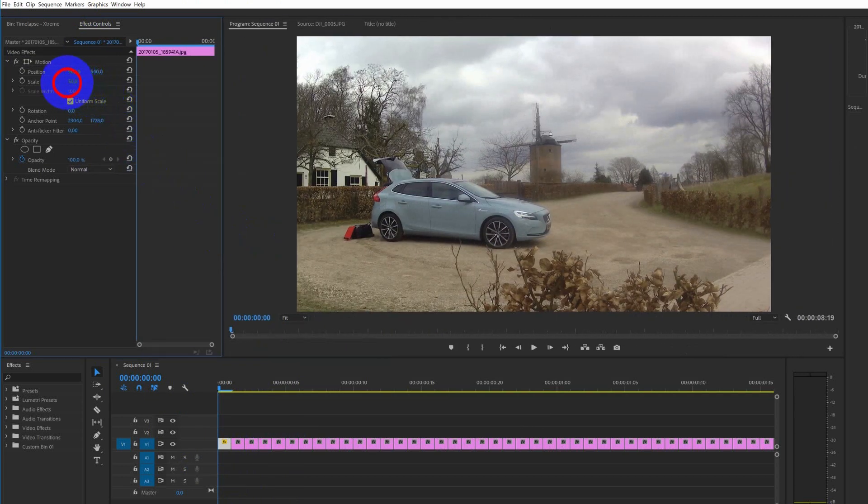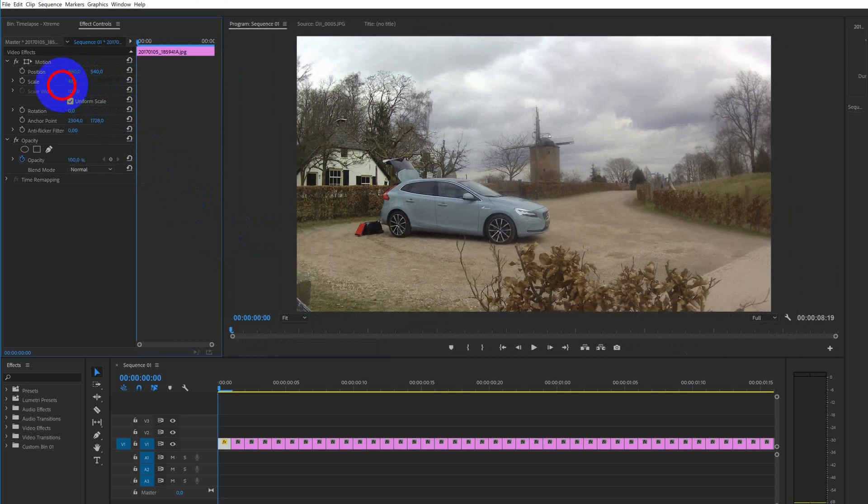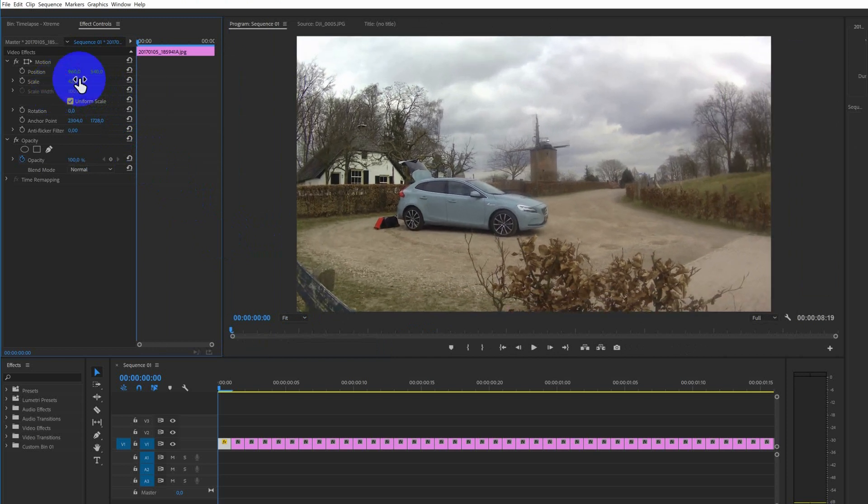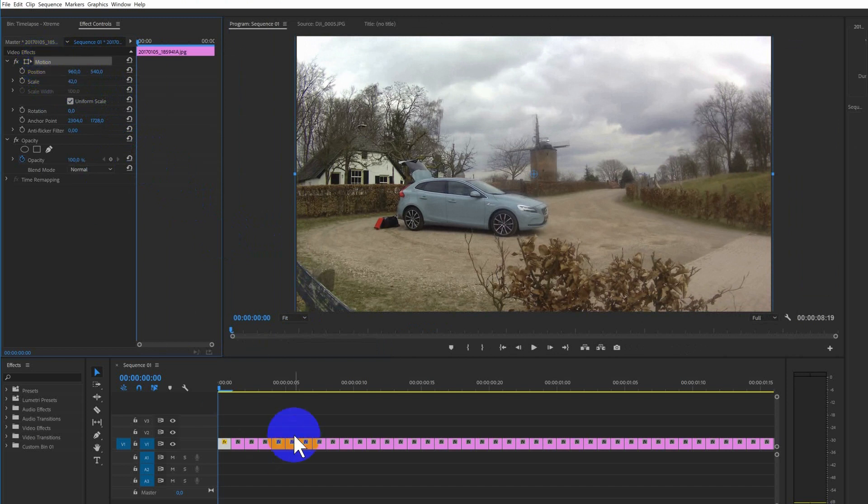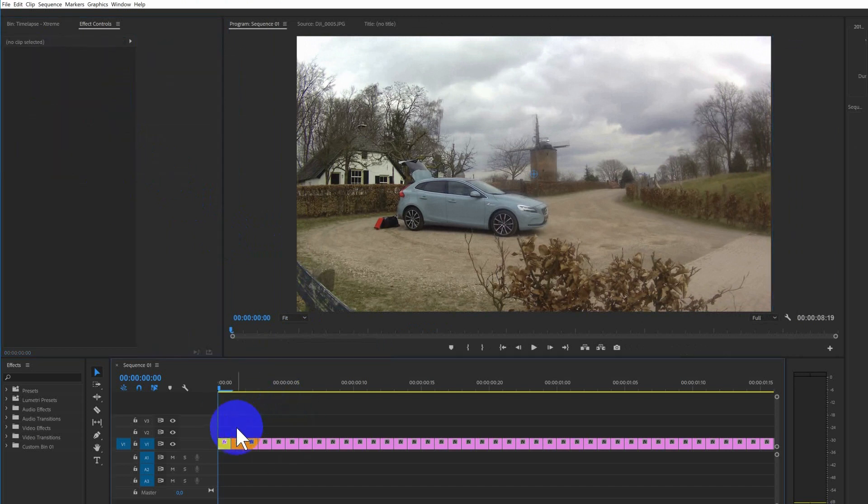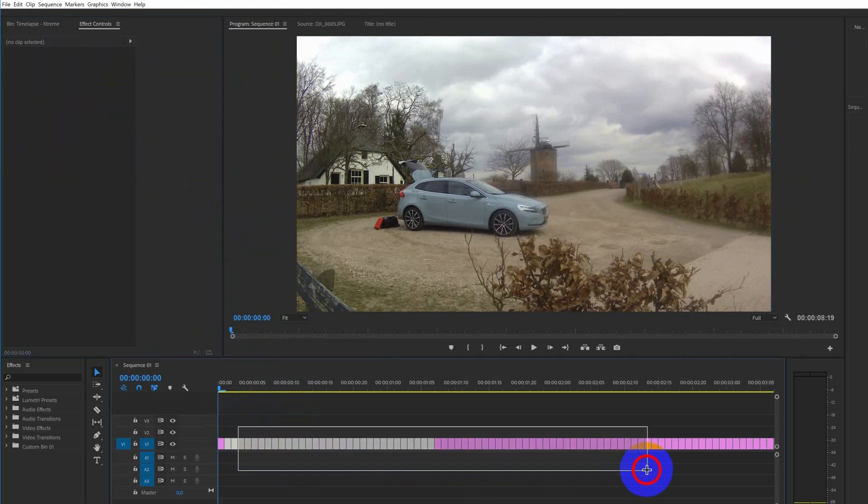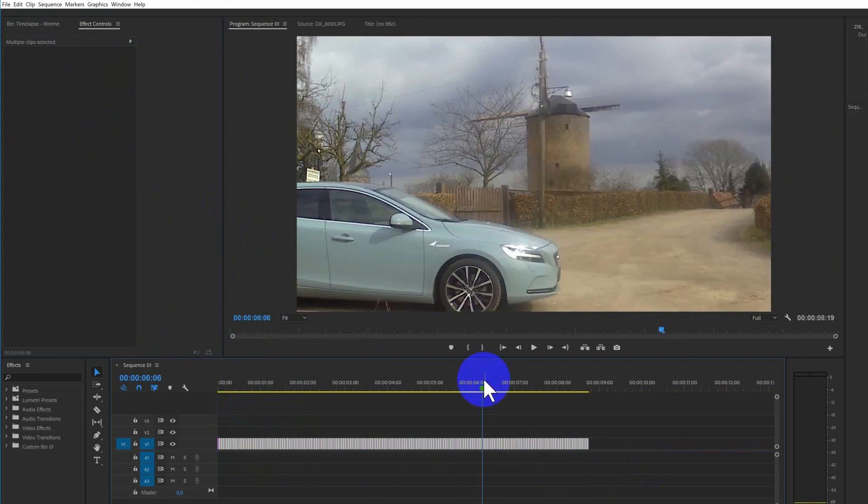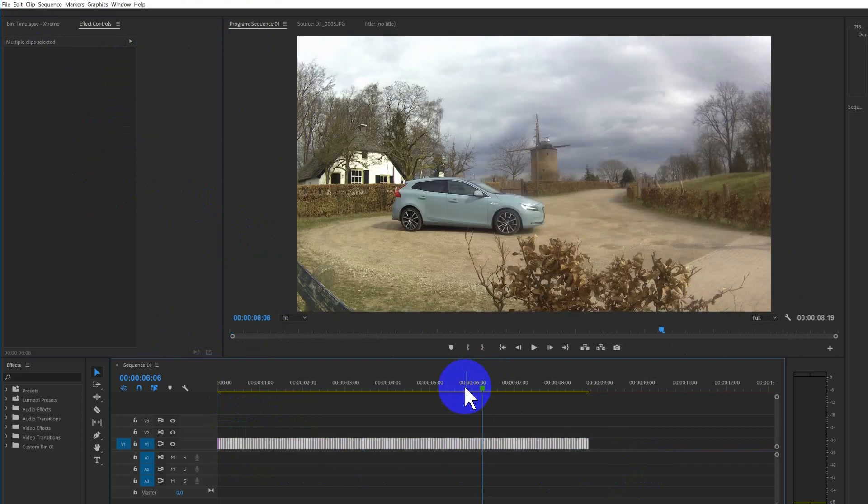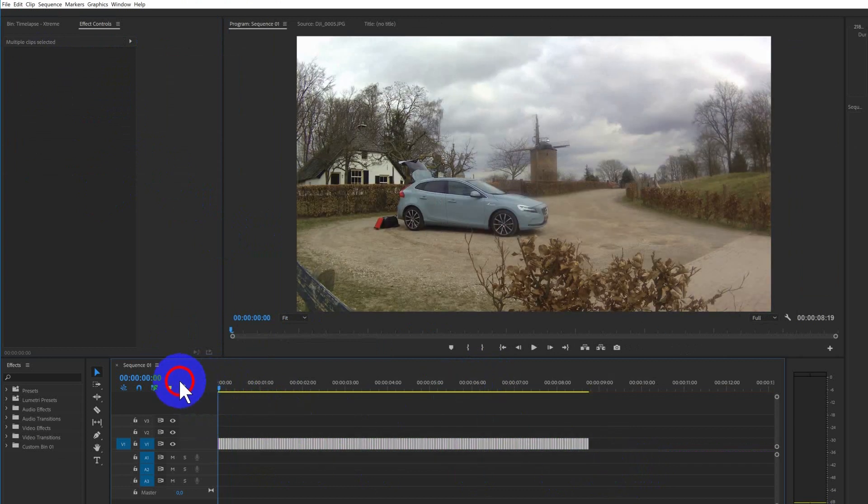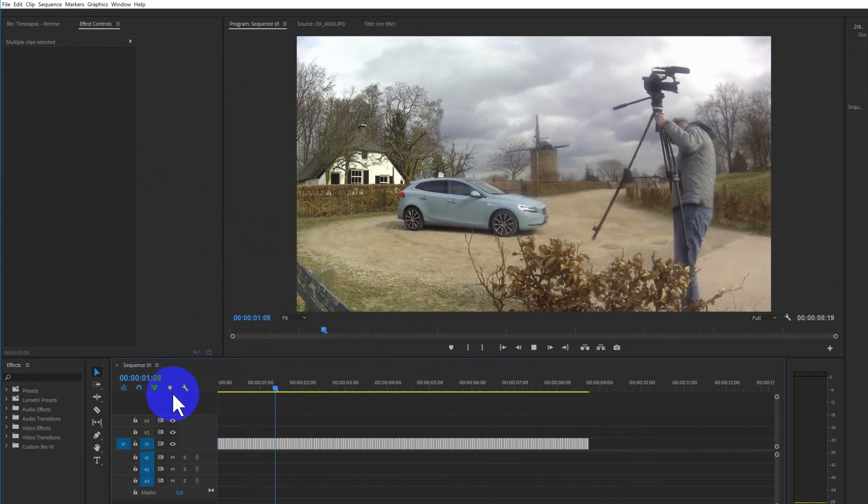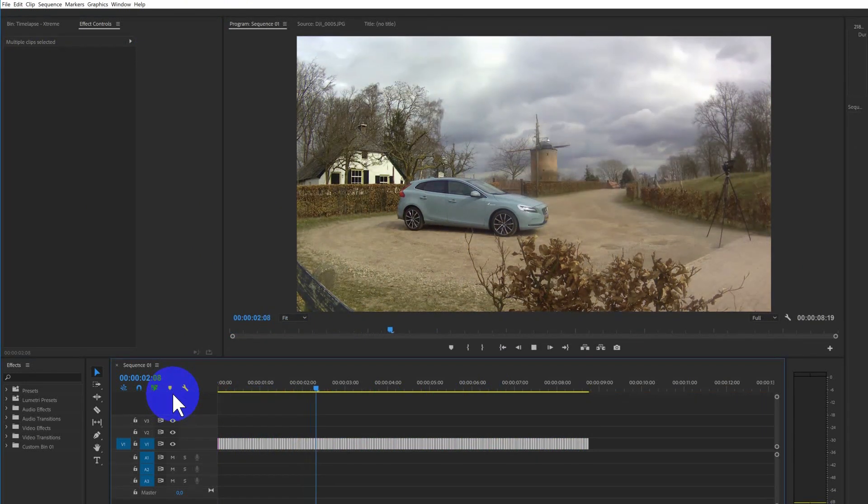We're going to copy this motion. So select it, press Ctrl-C. Select every other photo. If you zoom out, you can select them all. And press Ctrl-V. So now the size is on all the photos.